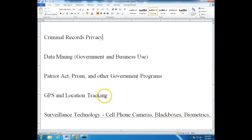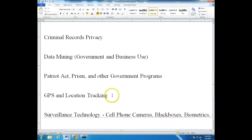GPS and location tracking is one of the fastest growing areas of privacy. Cell phones are required by law to have GPS tracking. You can turn it on and off, but 9-1-1 calls are supposed to have GPS enabled — obviously for safety and security. But there are all kinds of convenience factors to companies knowing where you are so they can give you appropriate advertising. And there are manifold privacy issues that come up when you start thinking about computers tracking your location.